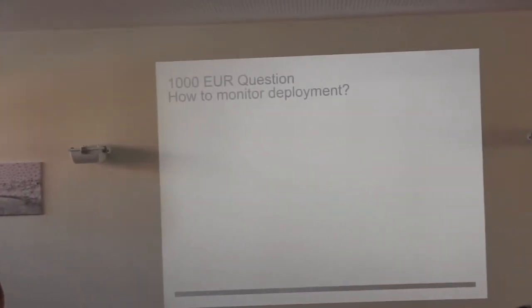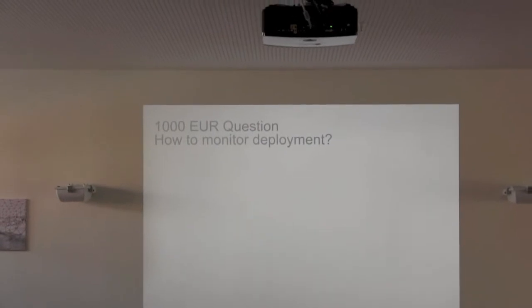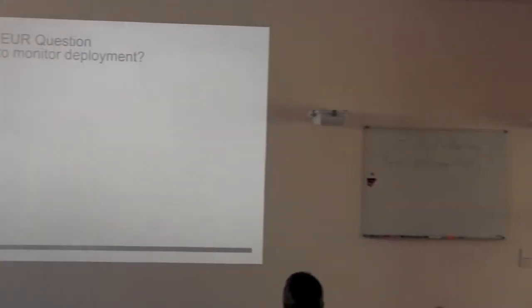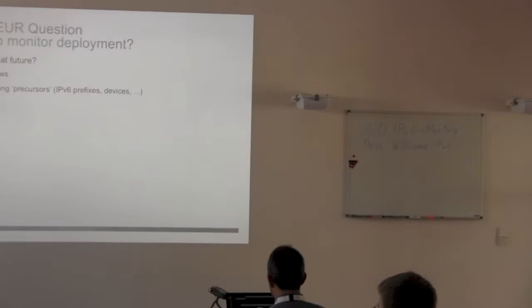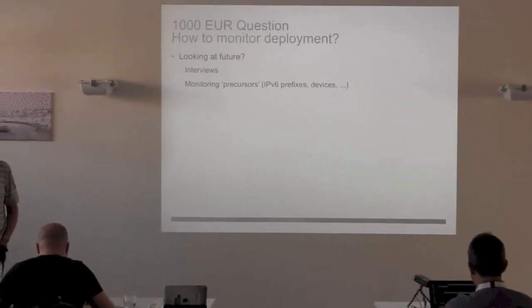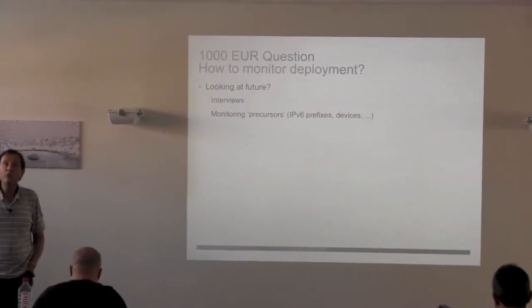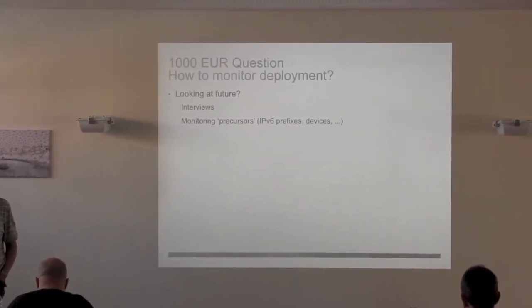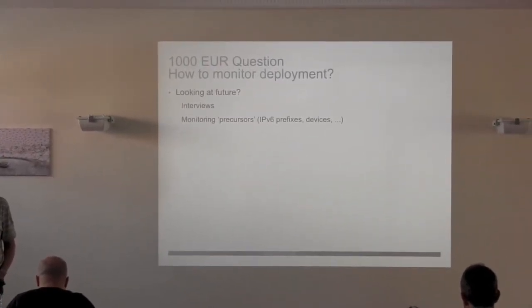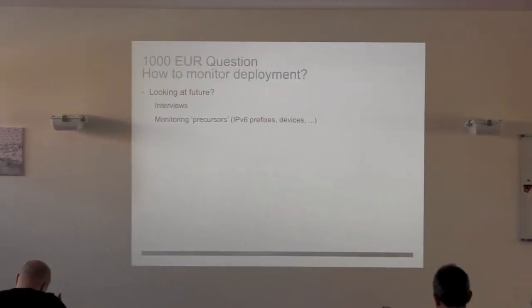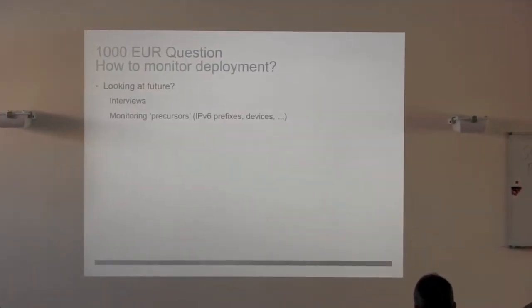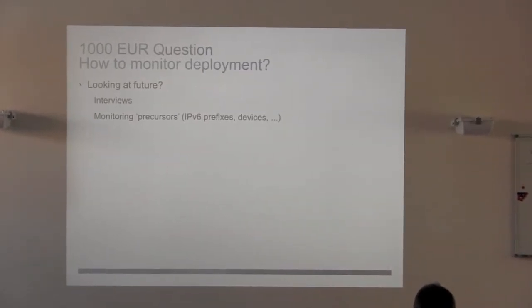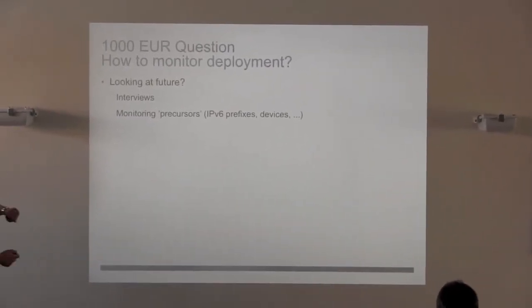We are engineers, we know how to make numbers lie, pretty much like people in the bank industry. Anyway, graphics, I just spent a couple of minutes this morning to grab them. But the real question, the 1,000 euros question - how to monitor deployment? Some people are doing, basically trying to get to the future. RIPE, for instance, is funding a study, asking service providers, what are your intent within six months, one year? It's done by interviews.